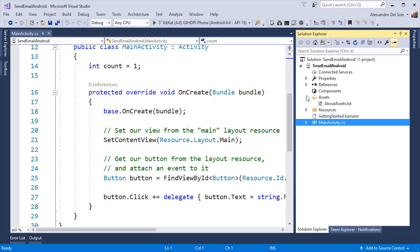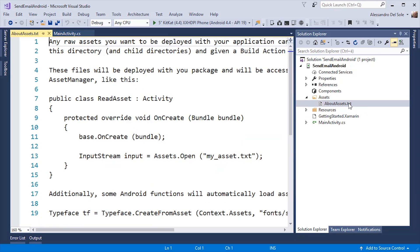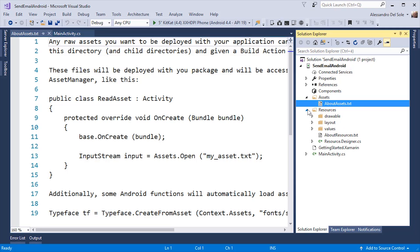The Assets folder contains a TXT with some useful information. Resources is much more important.